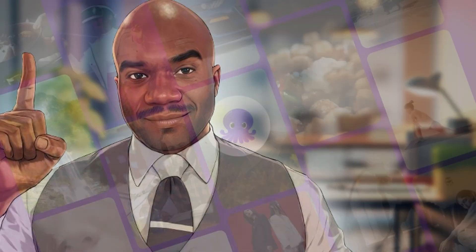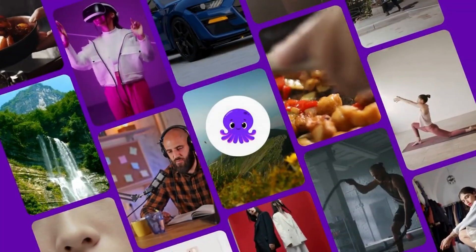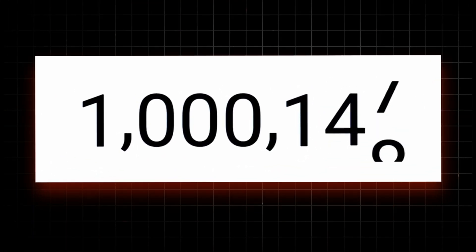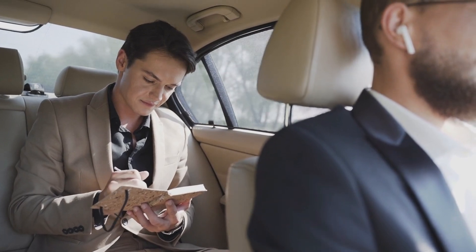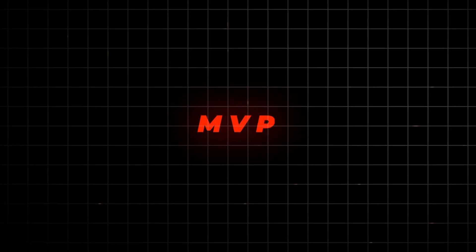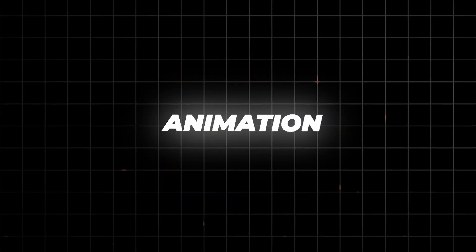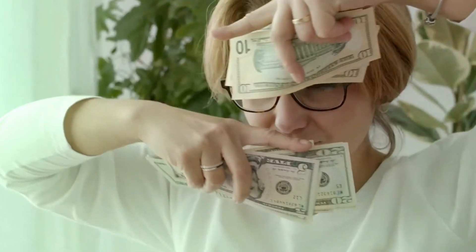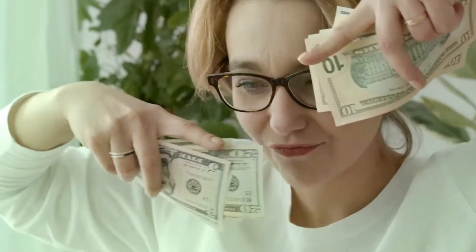Ready to revolutionize your content creation process? Give Pictory and TubeMagic a try and see how they can transform your YouTube channel into a thriving business. These tools are the MVPs of modern animation and video optimization, making your journey to success easier and more enjoyable. Don't wait, start creating today.